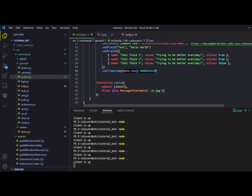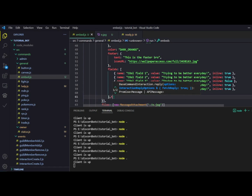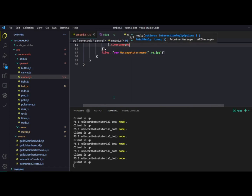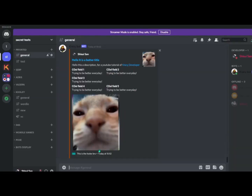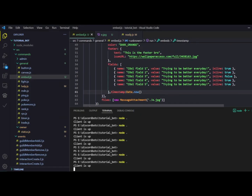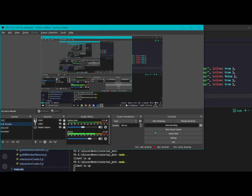In the object literal syntax you can add a timestamp key and provide Date.now() as the value. Running slash embed, it works and says 'today at 10:52'. That's how you can play around with your embed. Please let me know if you want me to cover anything else — I'd love to make a video on it. Until then, bye!